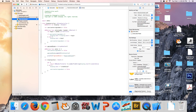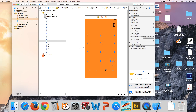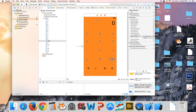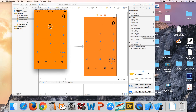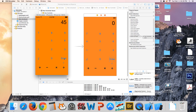Go back to Main.storyboard and link the Enter button to the enter IBAction. Run it. In the logs you can see the operand stack — enter 89, press Enter and it appears in brackets. Enter 23, press Enter and it appends to the list. You can keep adding numbers to the end of the array.